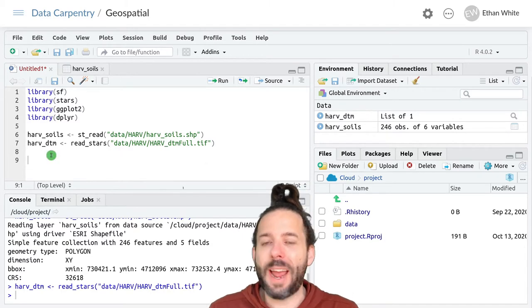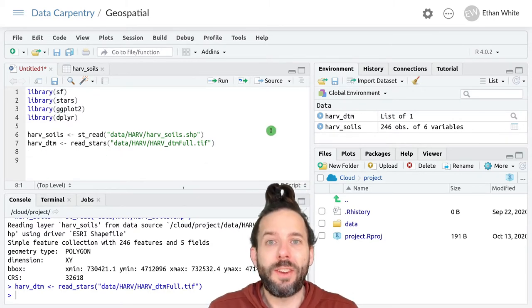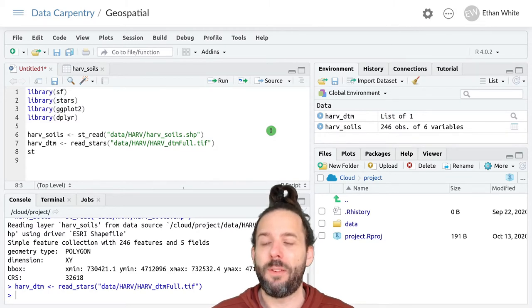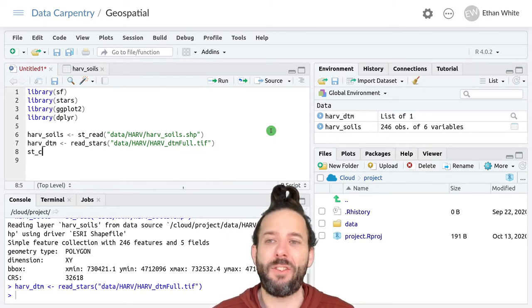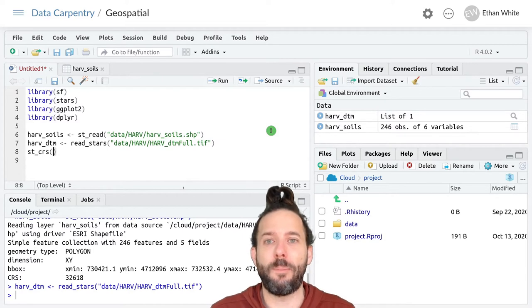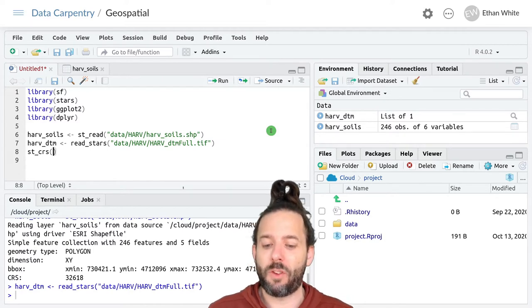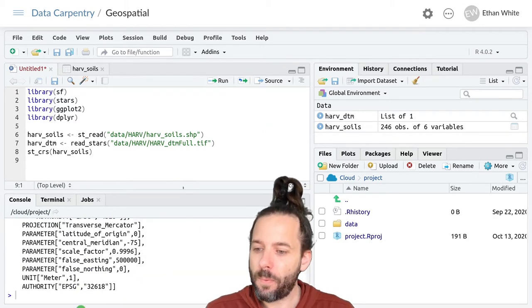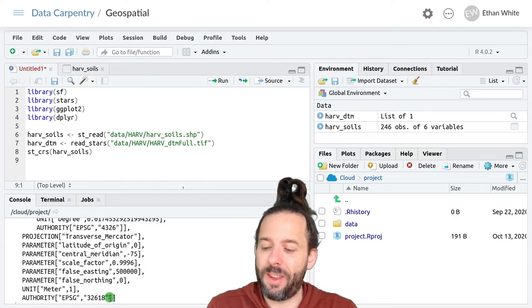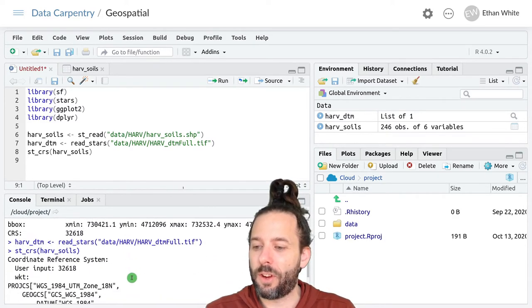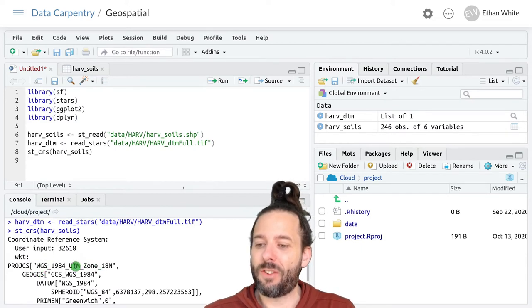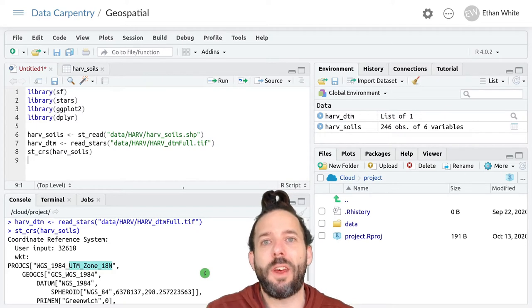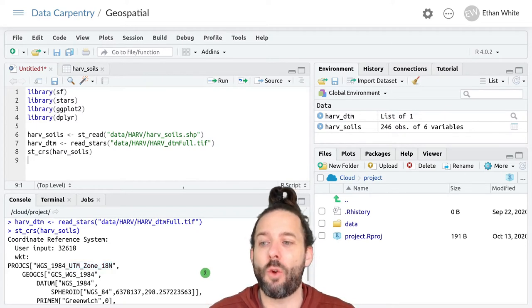So let's look at the coordinate reference system for these two data sets that we've already loaded. Remember we do that using ST_CRS to look up the coordinate reference system. And so we'll look that up for Harvard soils and we can see that the EPSG code is 32618 and remember that's for the UTM coordinates using zone 18 north.